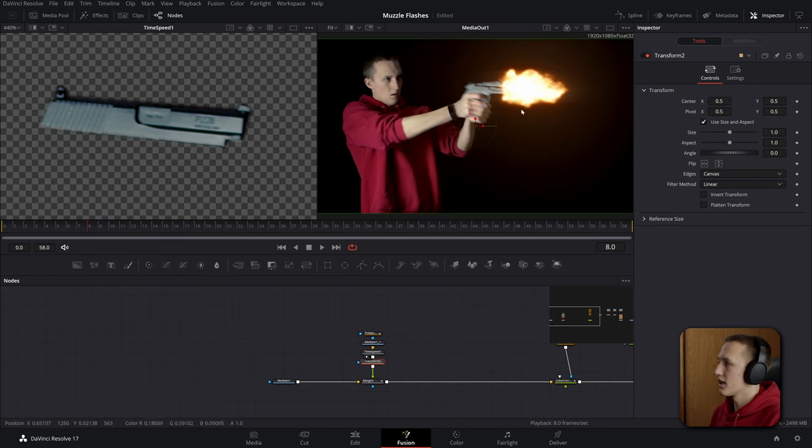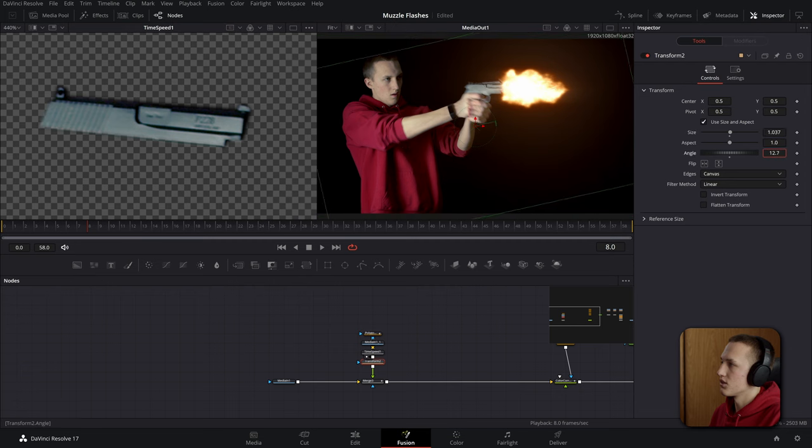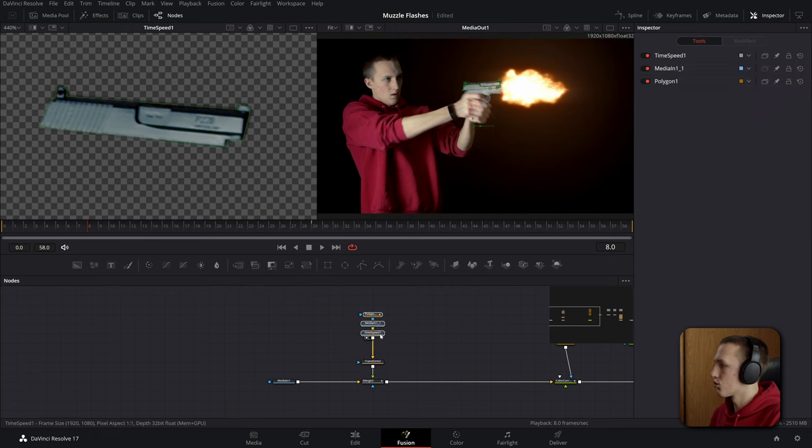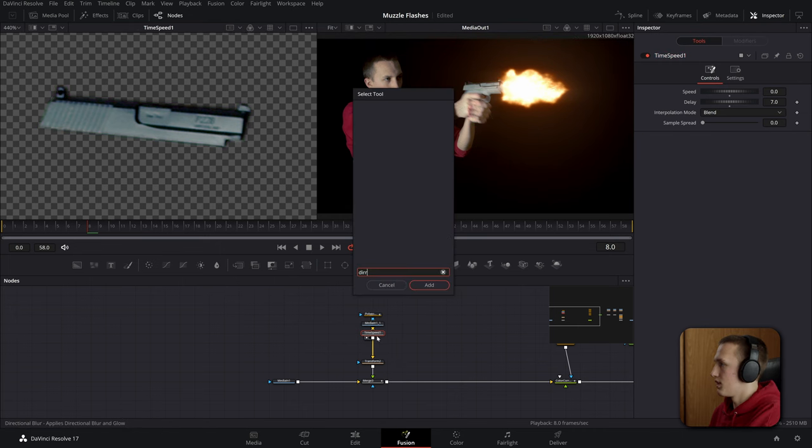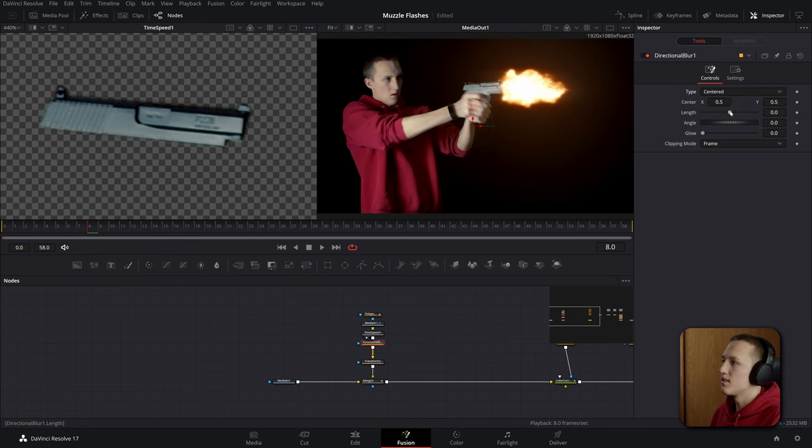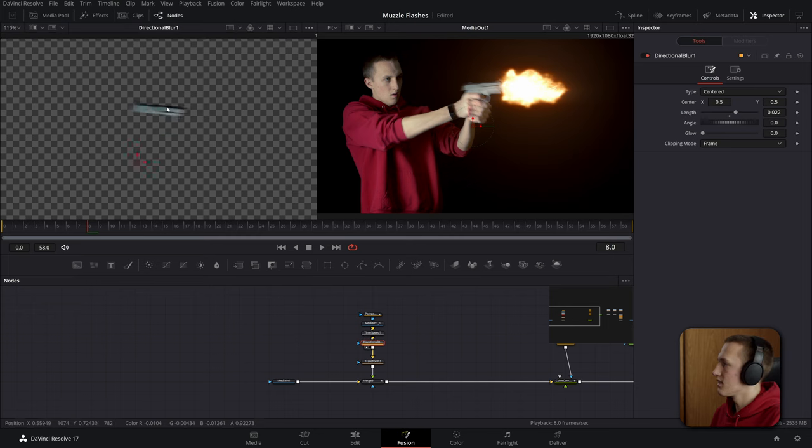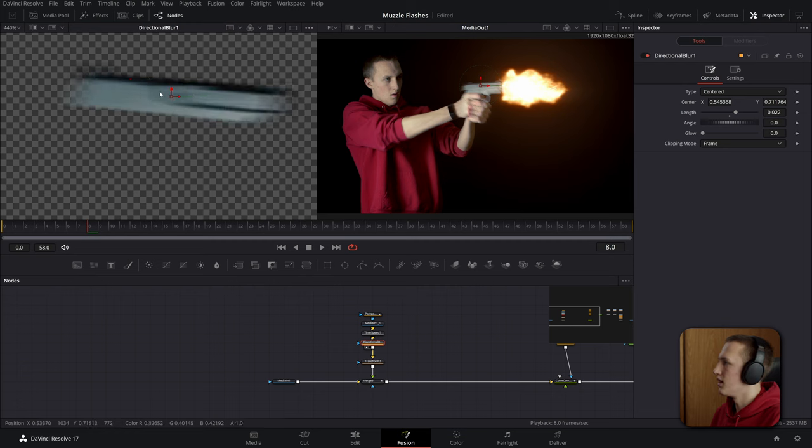We'll set the type to be centered and then bring the length up. Now since this isn't perfectly centered we can bring this position and just put it right in the middle of the gun here. And now it will scale right off the center there just to give it some nice motion blur.